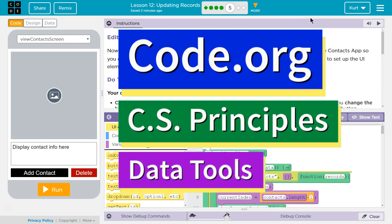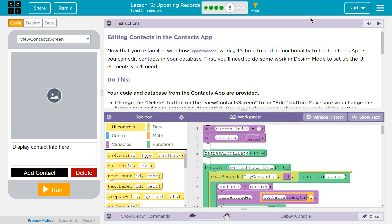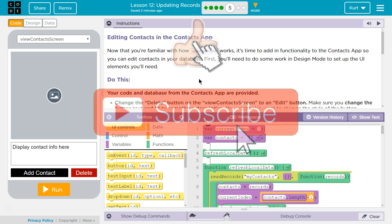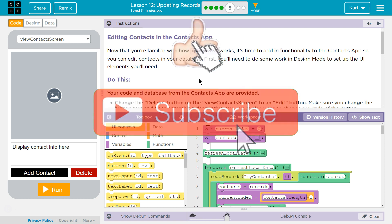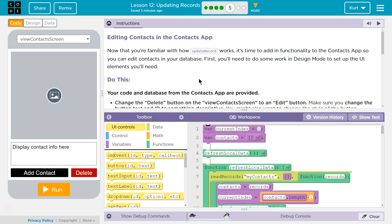This is Code.org. I'm currently working on CS Principles, their Data Tools Unit, Lesson 12, Updating Records, Puzzle 5 — Editing Contacts in the Contact App. Now that you're familiar with how Update Record works, it's time to add functionality to the Contacts app so you can edit contacts in your database.